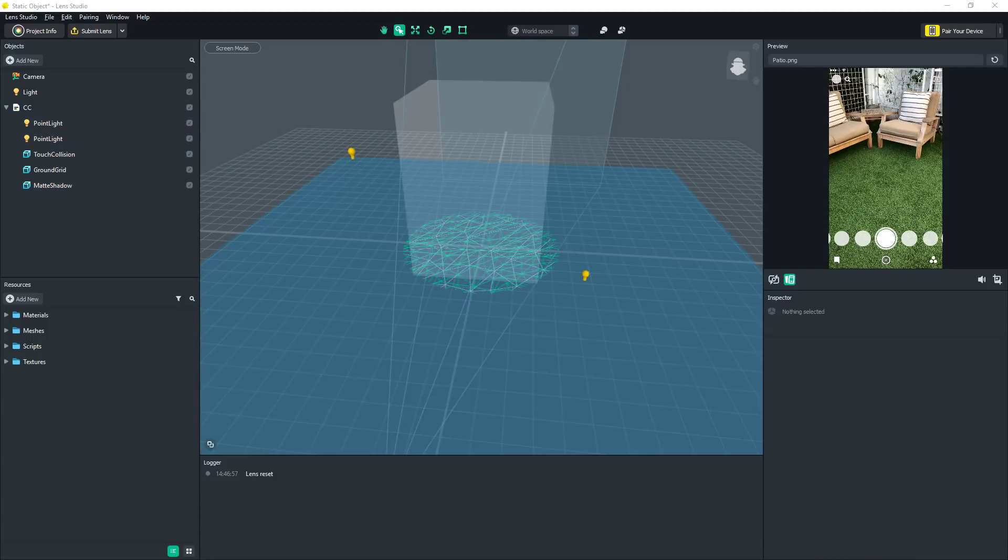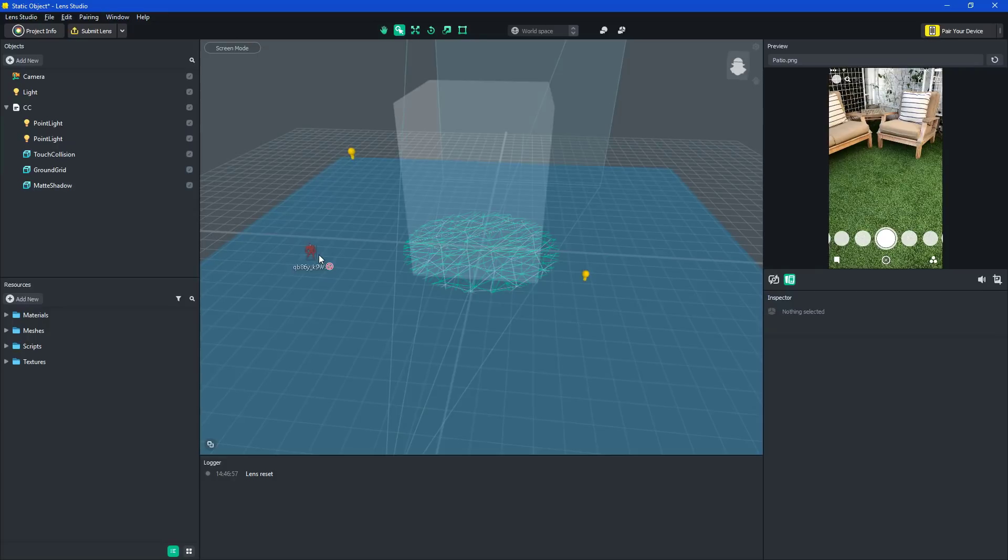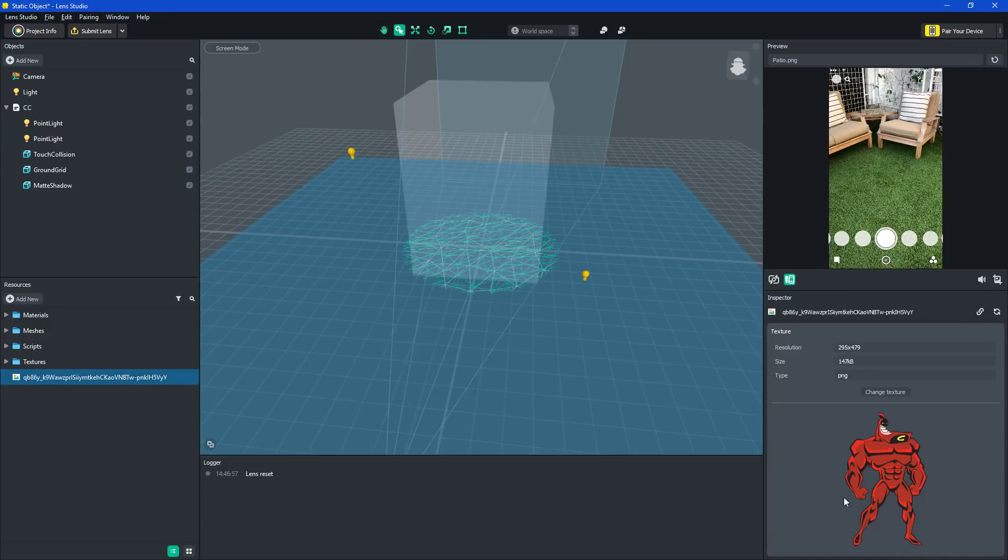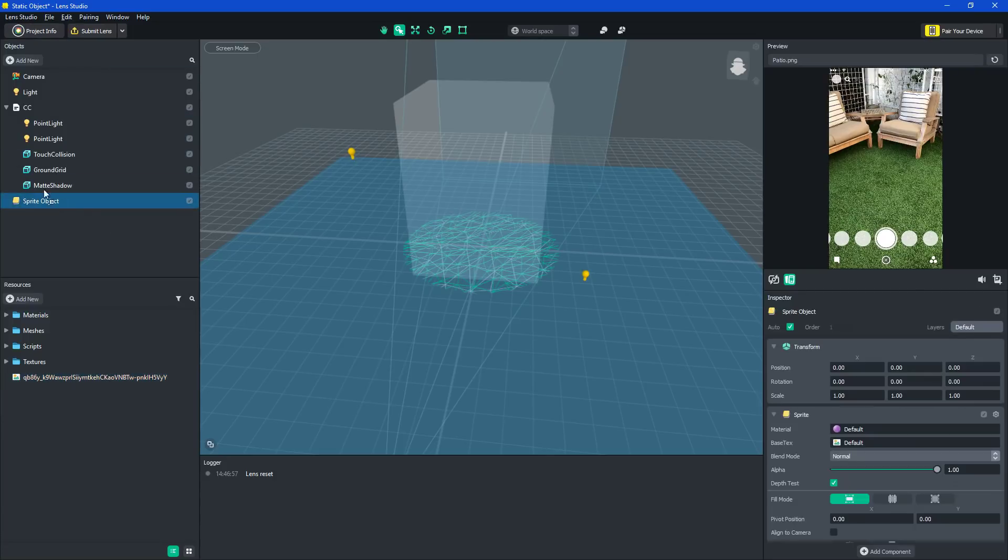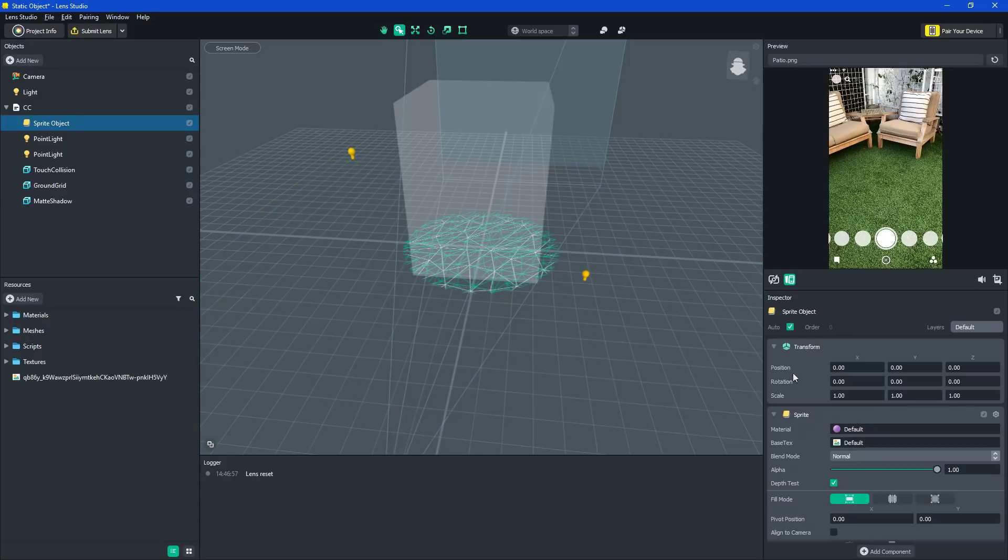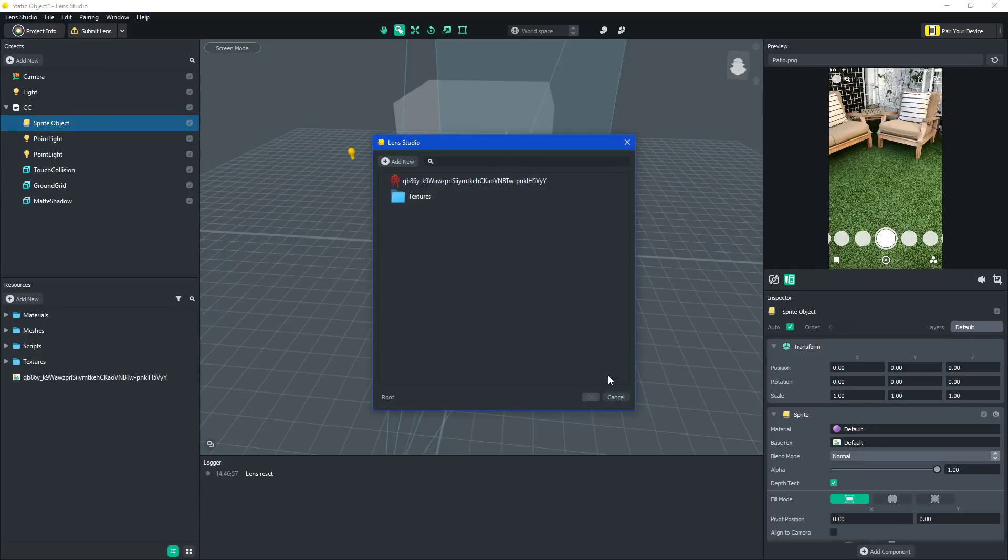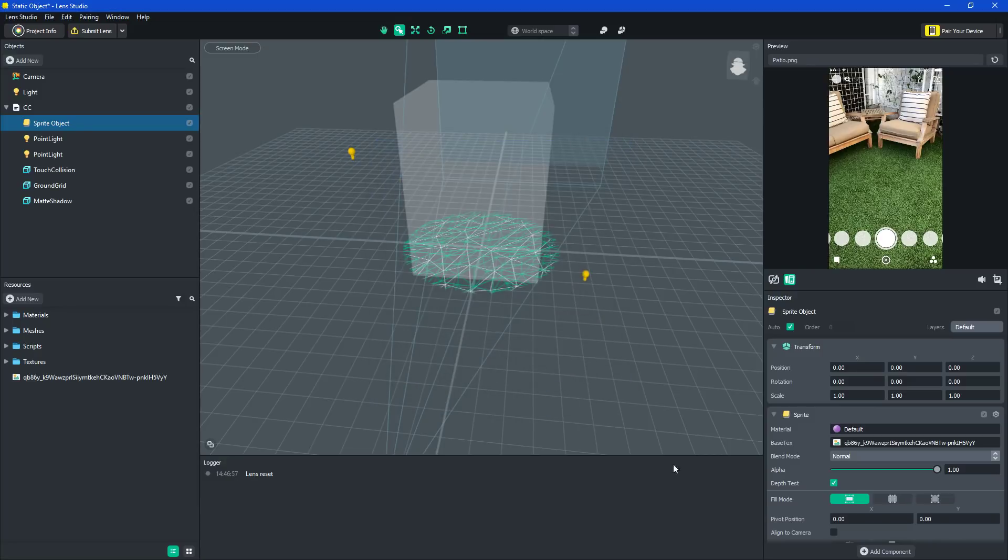Then I'll take the Crimson Chin file, which I have on my desktop, and I just drag it over to here, so you can see it. Then what I do is I add a sprite. I move the sprite into CC. And right here under base text, you click it, and you click the picture.